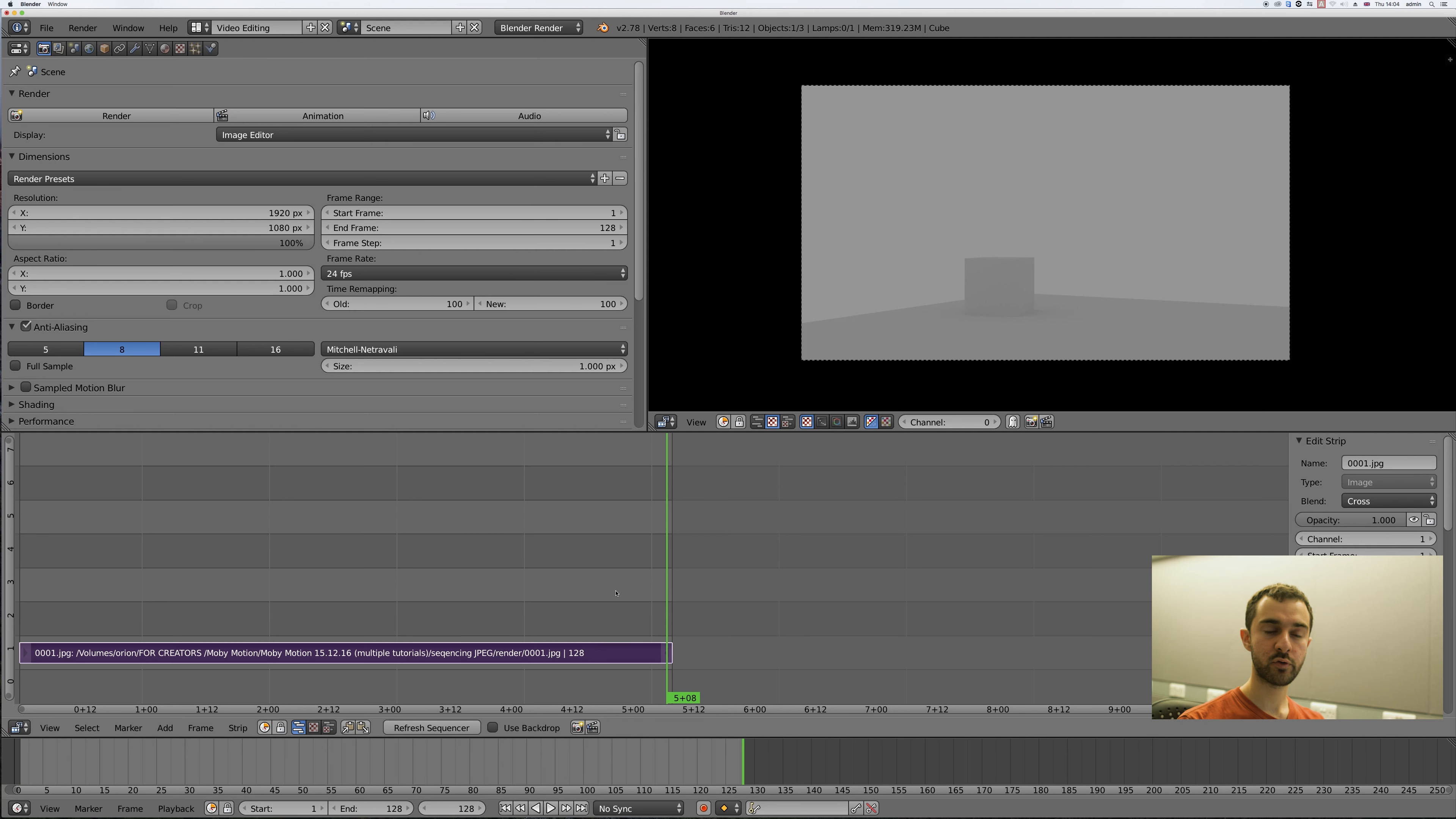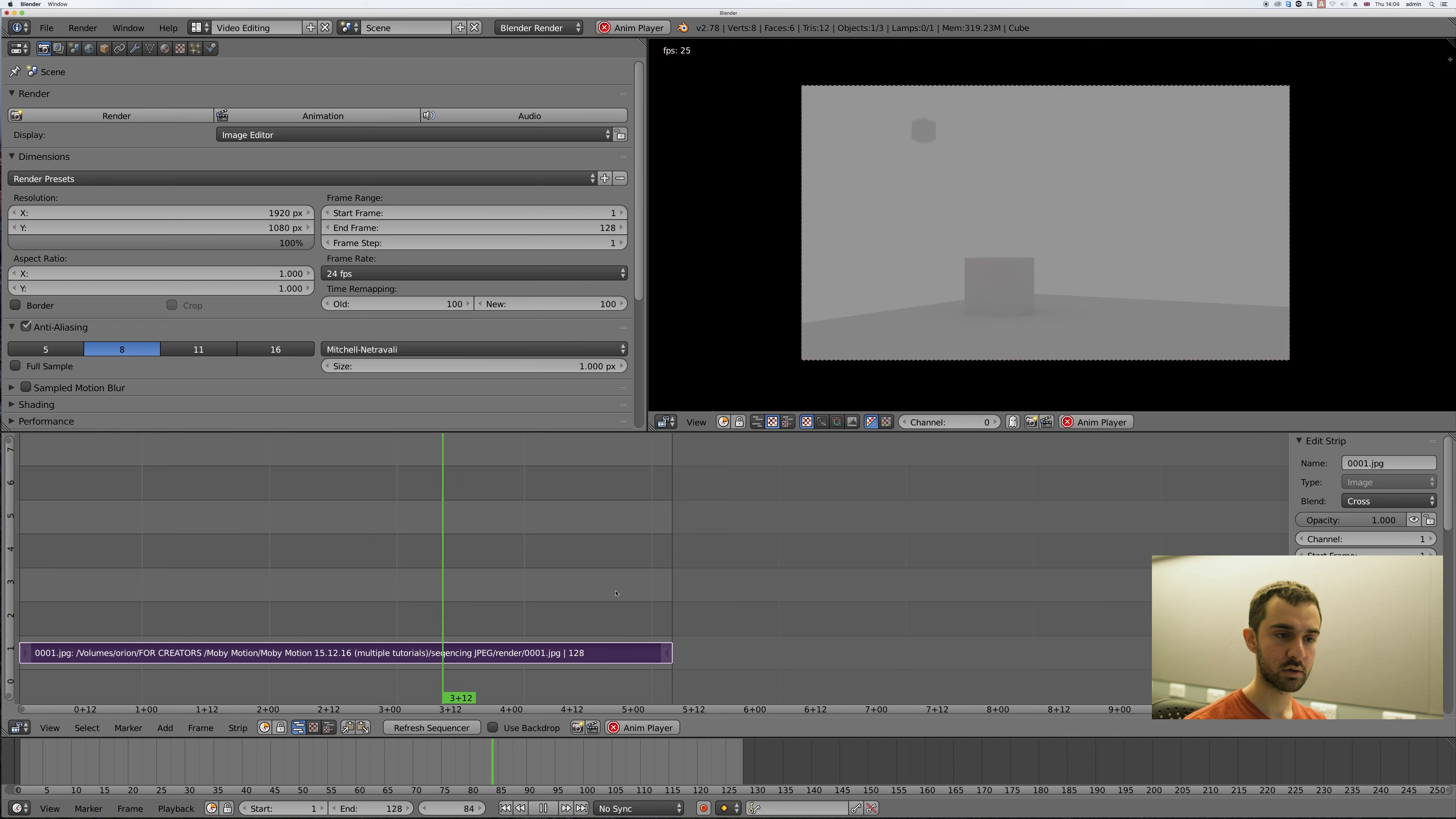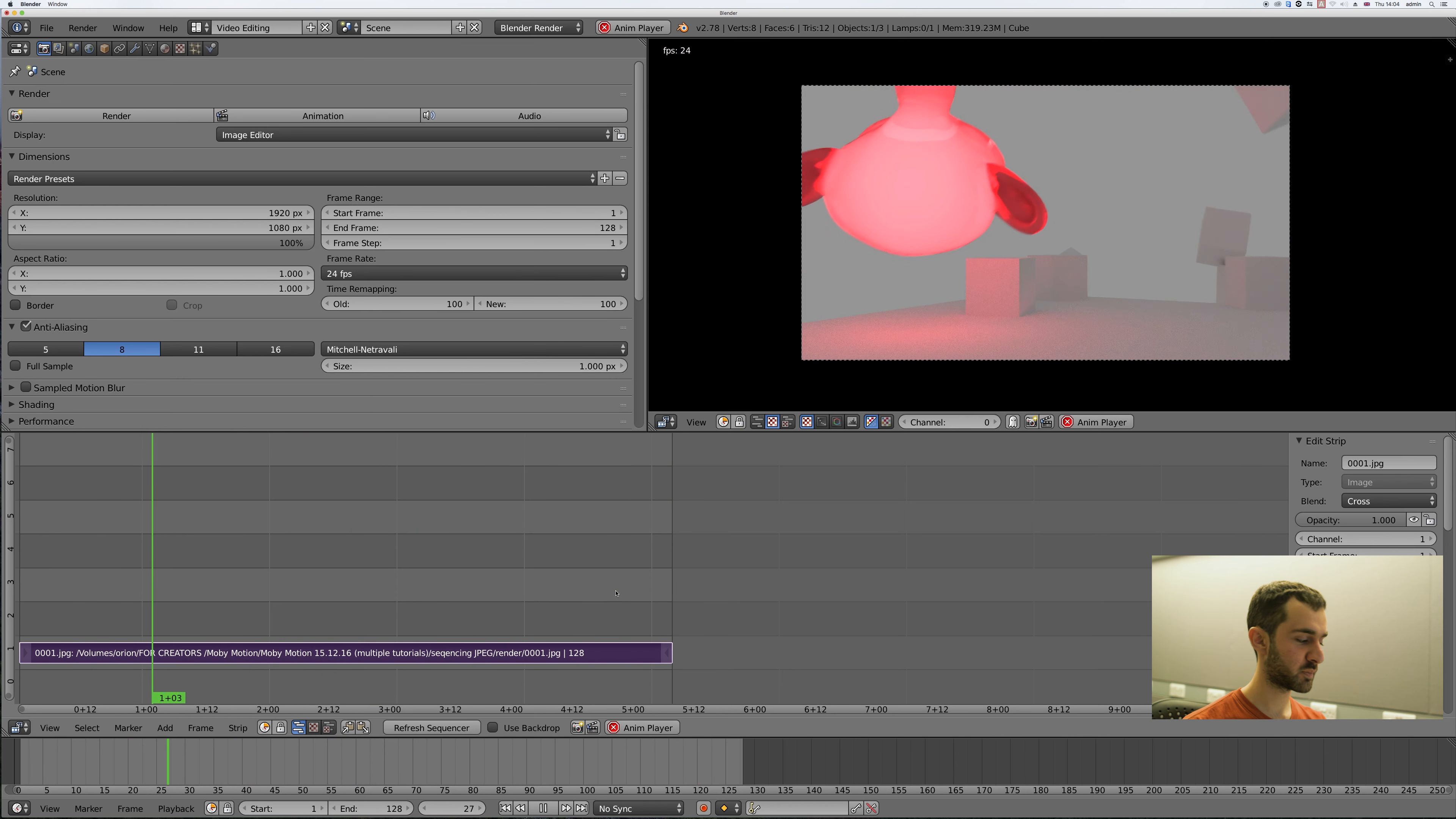So now if you press Alt A it'll run through the animation and then it'll loop back again.